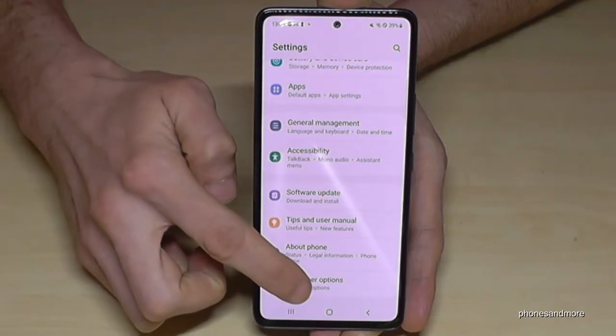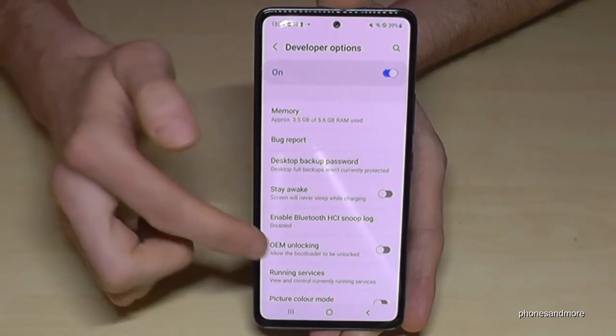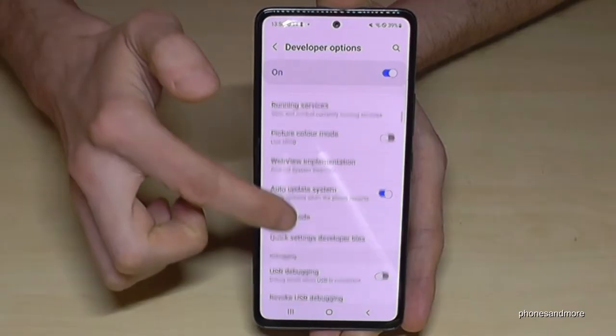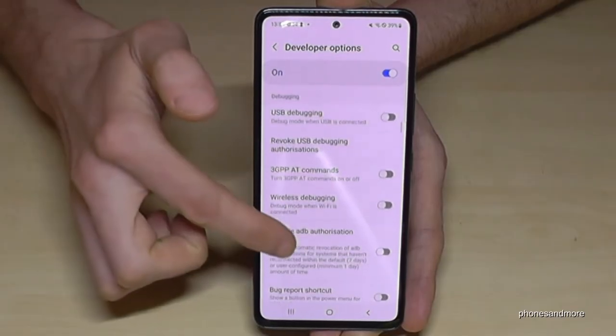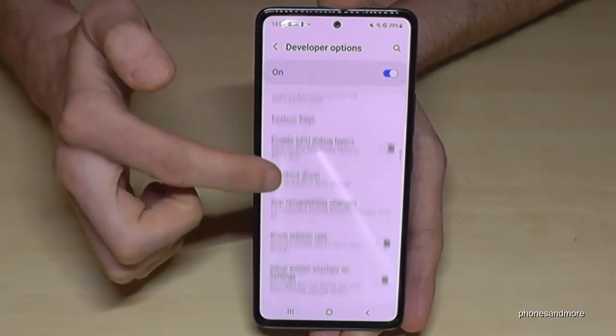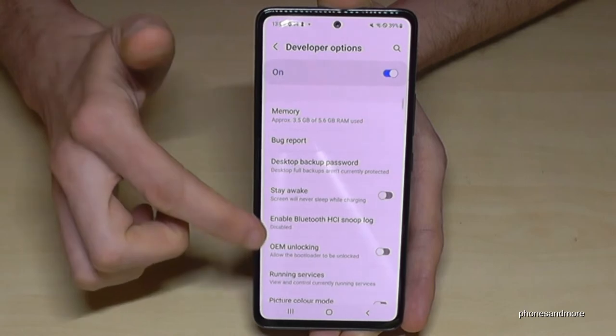Tap on the developer options and you can now do the stuff you wanted to do — like enable the stay awake mode, USB debugging, or so much more.